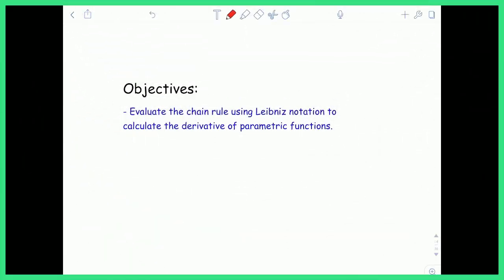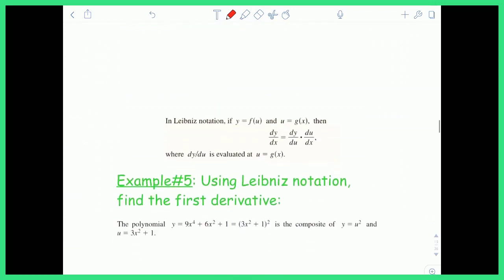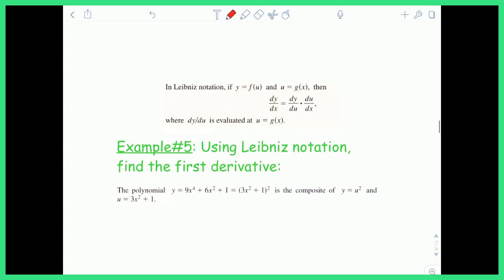Hey everyone, Mr. Shatou here to close out the chain rule by talking about Leibniz notation and how it's used to calculate the derivative of parametric functions. Using Leibniz notation for the chain rule, we say that if y equals f of u and u equals g of x, then dy/dx is equal to dy/du times du/dx, where dy/du is evaluated at u equals g of x.